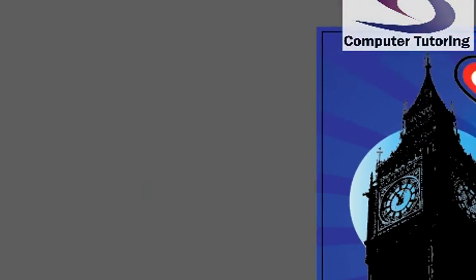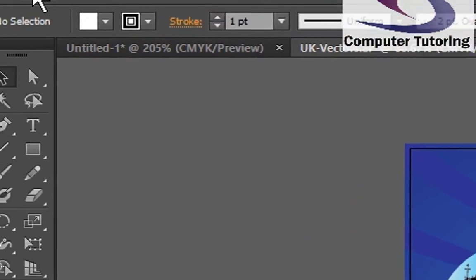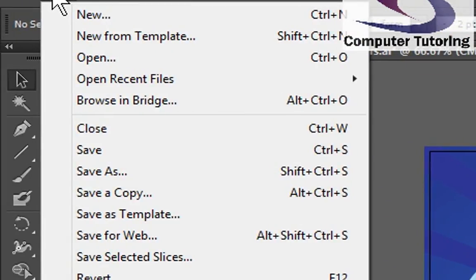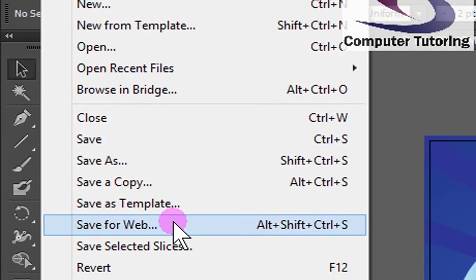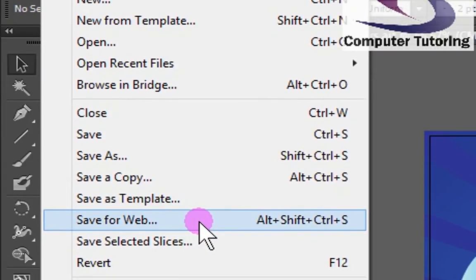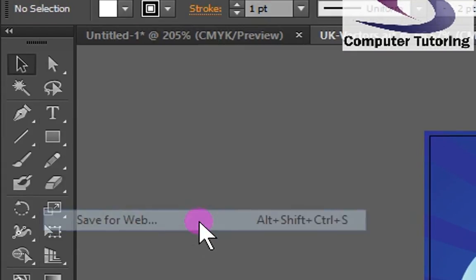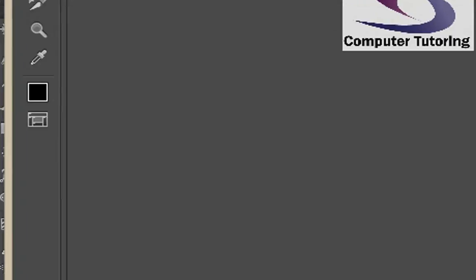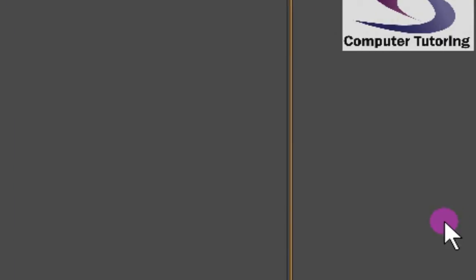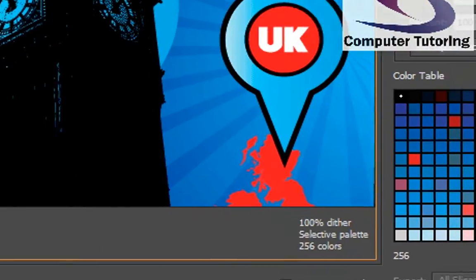So the first thing we're going to do is Save for Web. Click on File in the top left-hand corner, go down and click on Save for Web, and then you're in the Save for Web dialog box.